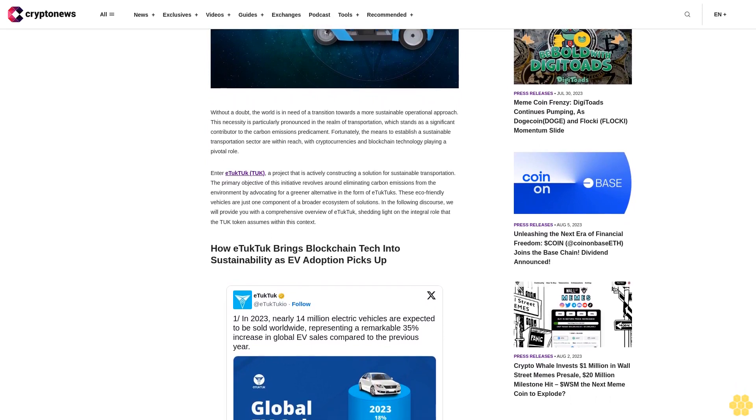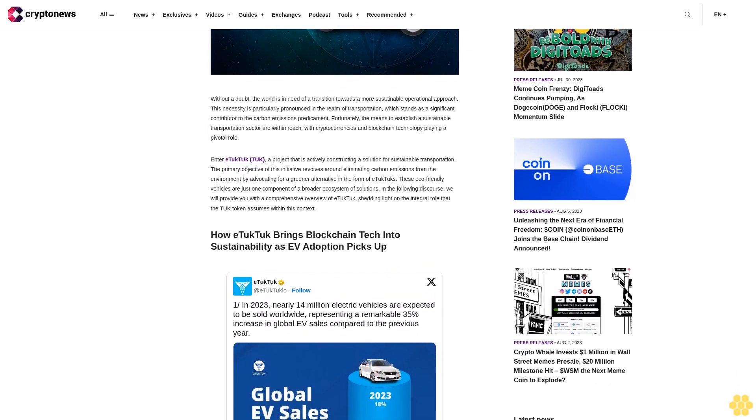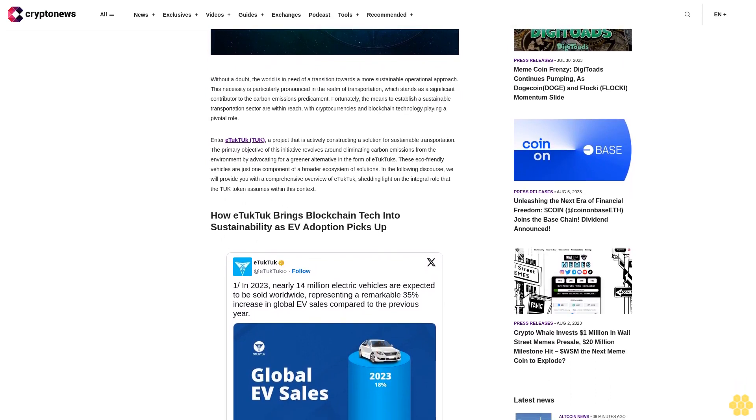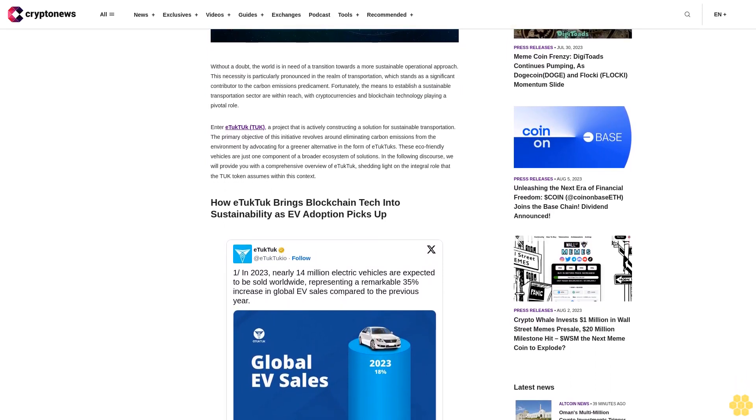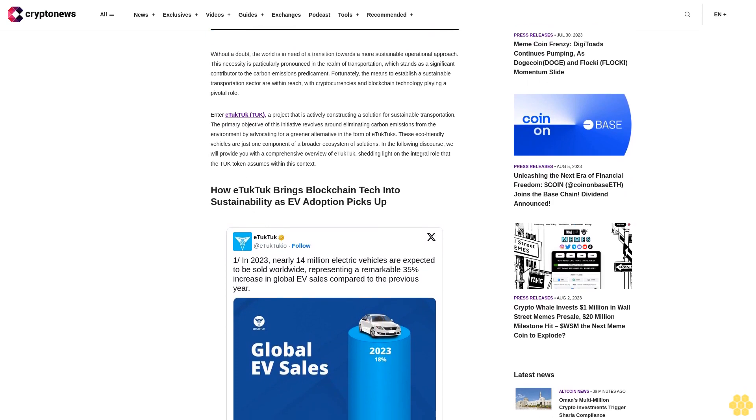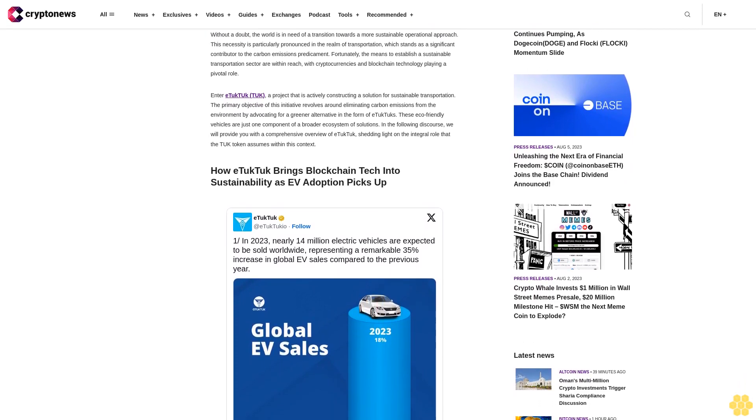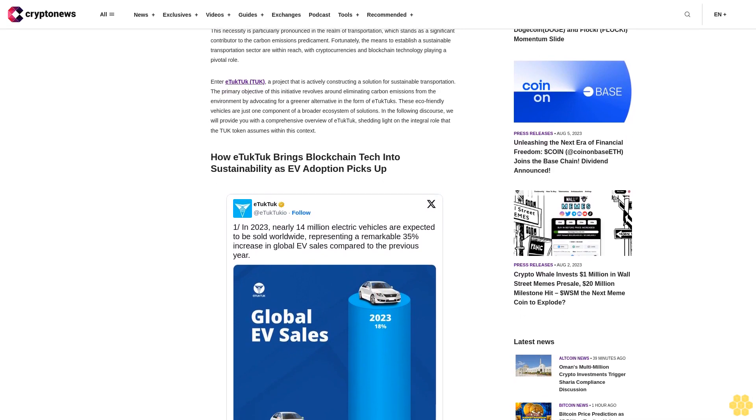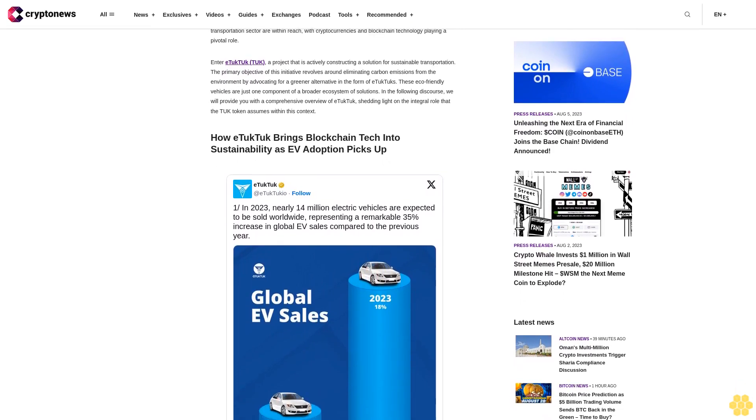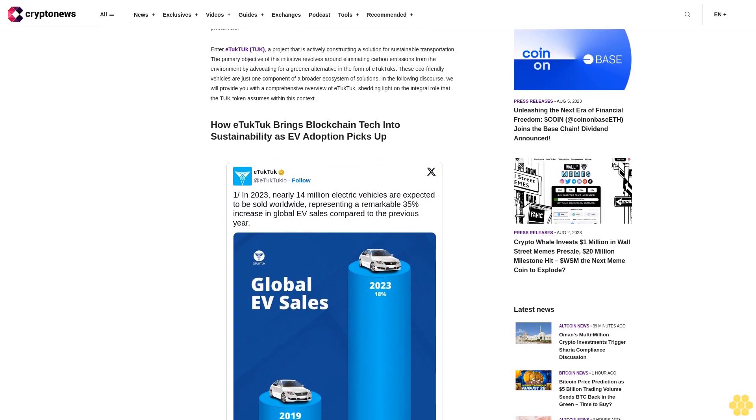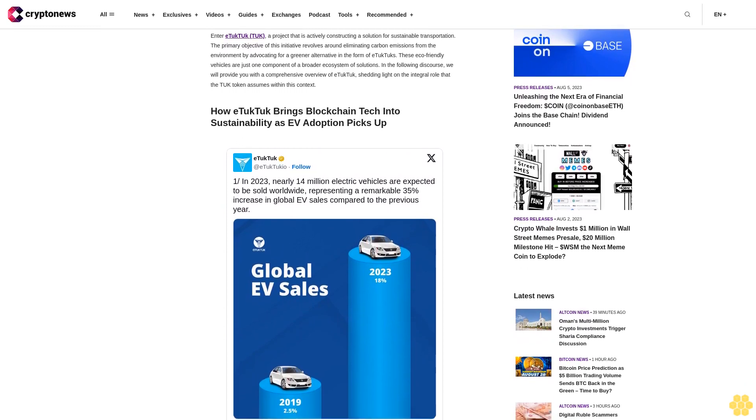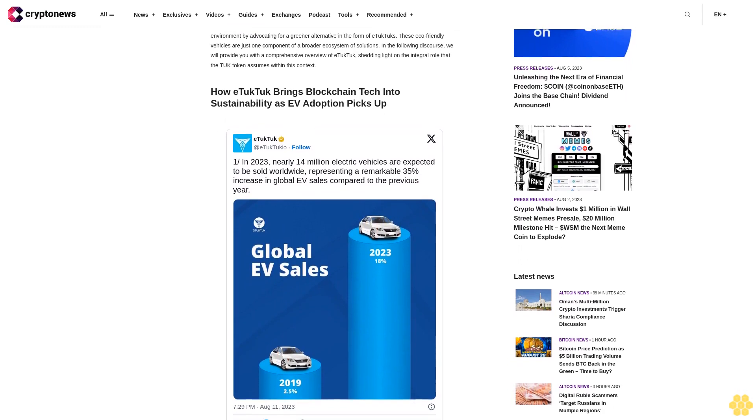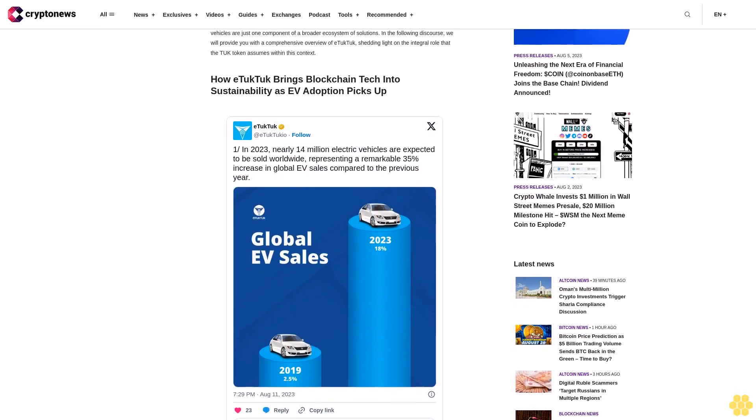Enter eTukTuk, a project that is actively constructing a solution for sustainable transportation. The primary objective of this initiative revolves around eliminating carbon emissions from the environment by advocating for a greener alternative in the form of eTukTuks. These eco-friendly vehicles are just one component of a broader ecosystem of solutions. In the following discourse, we will provide you with a comprehensive overview of eTukTuk, shedding light on the integral role that the TUK token assumes within this context.